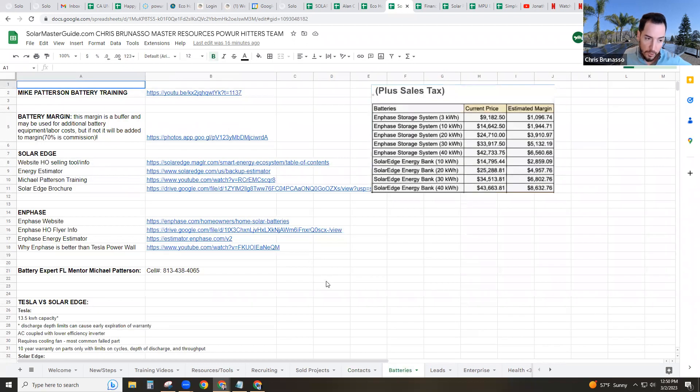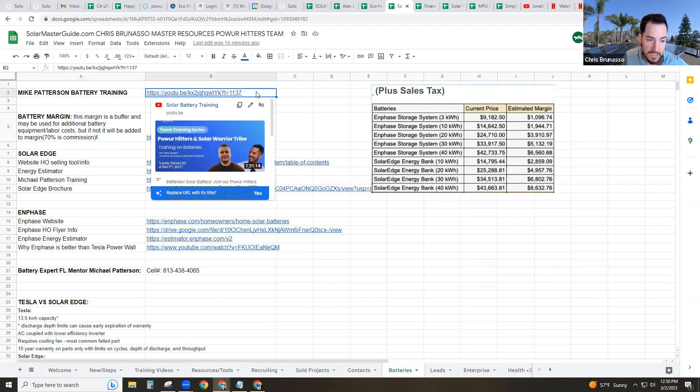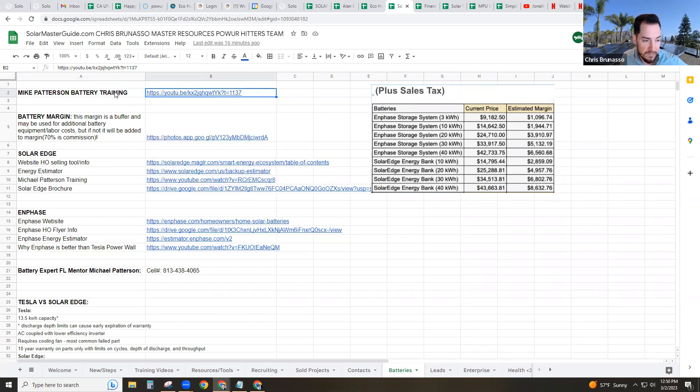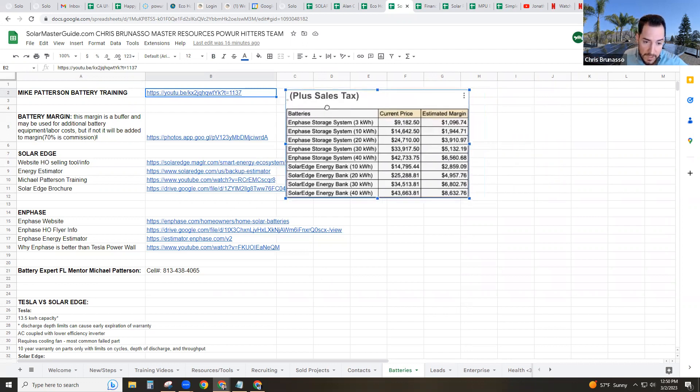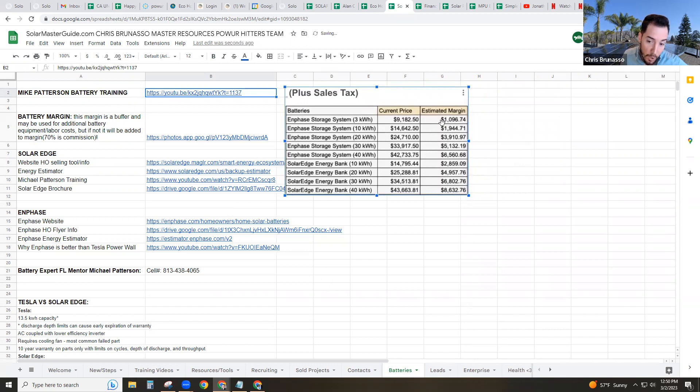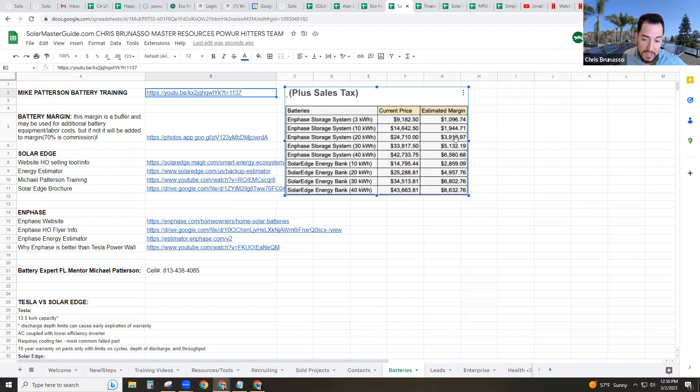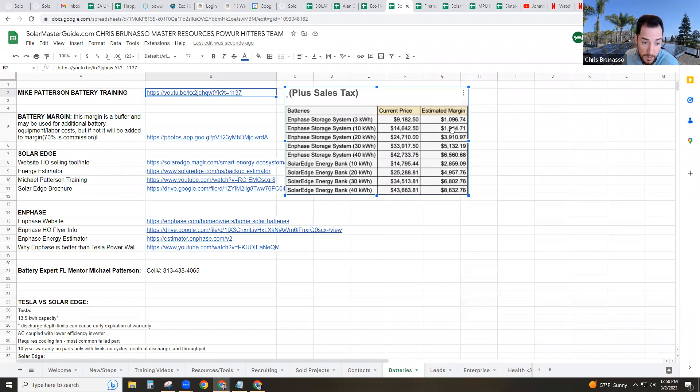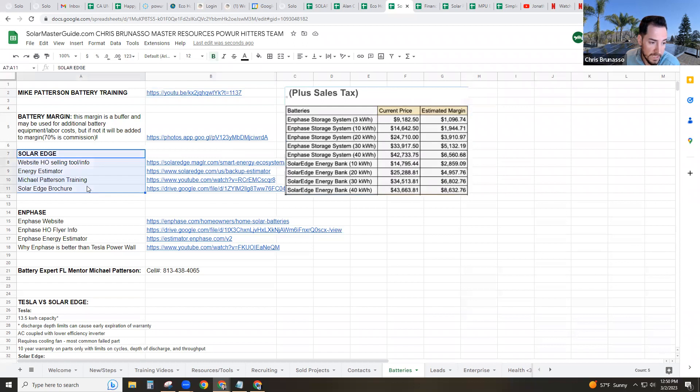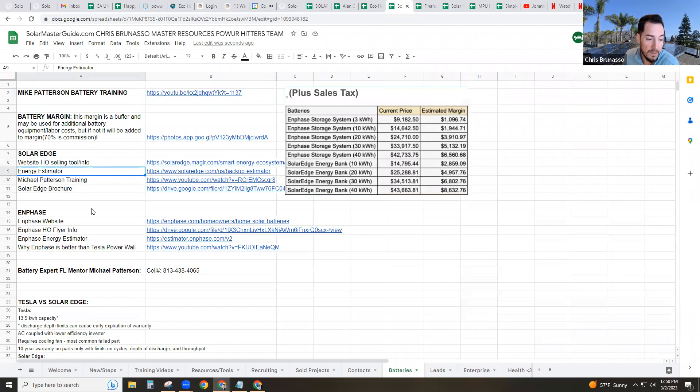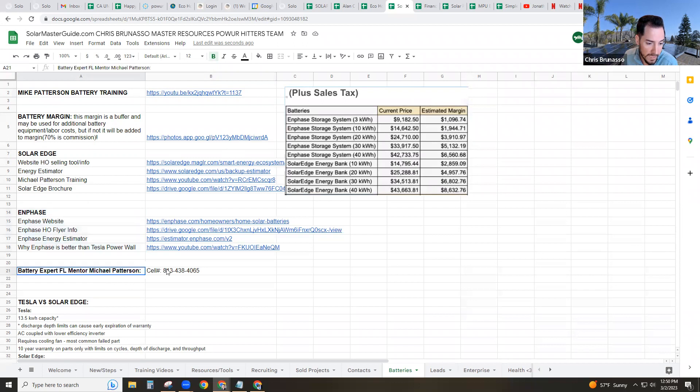If you guys have any questions about batteries, check out Mike Patterson's battery training. He is the number one battery expert and Florida mentor nationwide. Use them as a mentor. If you guys have any battery issues nationwide or projects that need a battery, right here is the margin for the batteries. This is the estimated margin that's on the batteries that could be used to sometimes cover additional costs or panel box or anything for a battery job. But you can expect 70% of this, if it's not used, you can expect 70% of this to go to your commission, just like most margin. There's some solar edge information. There's a website estimator to estimate how much batteries they need. There's an Enphase estimator tool and information there as well. There's Mike Patterson's number if you need to get a hold of him.